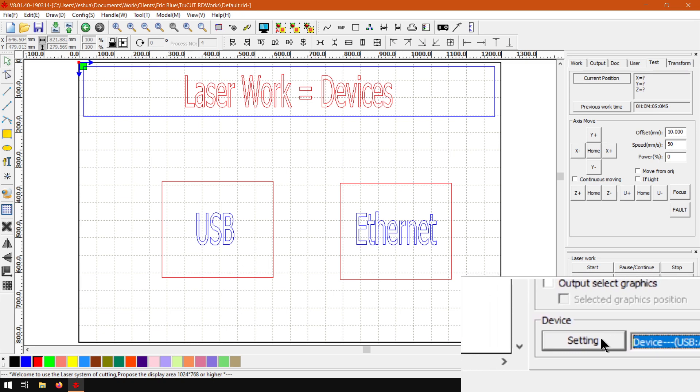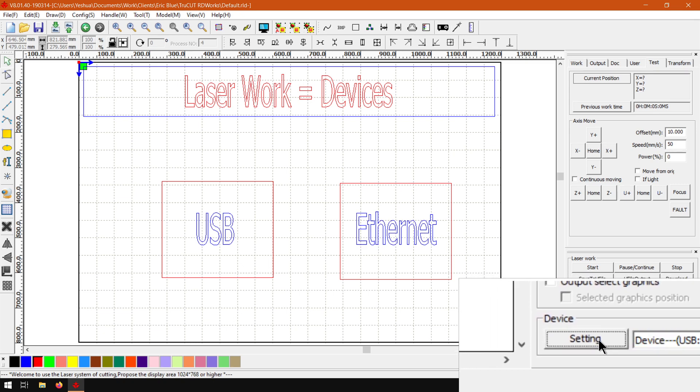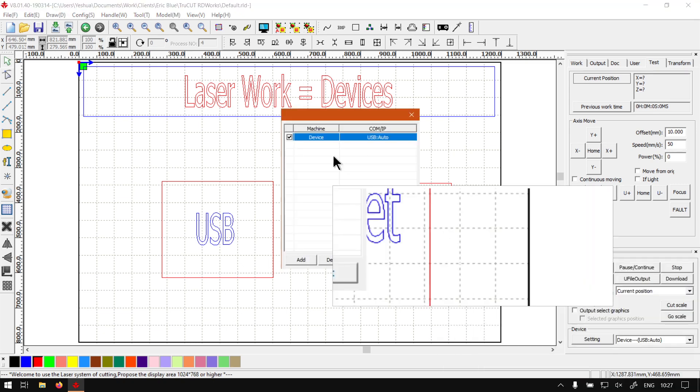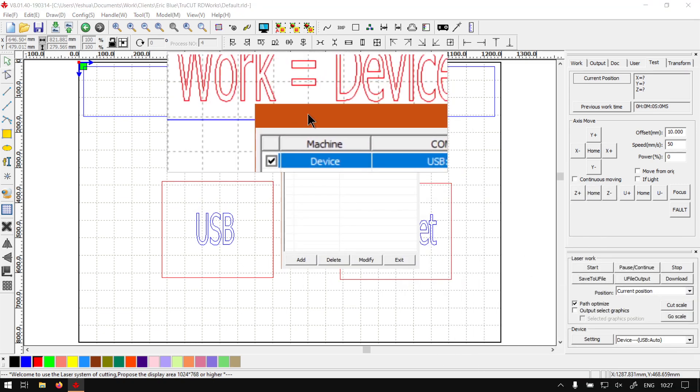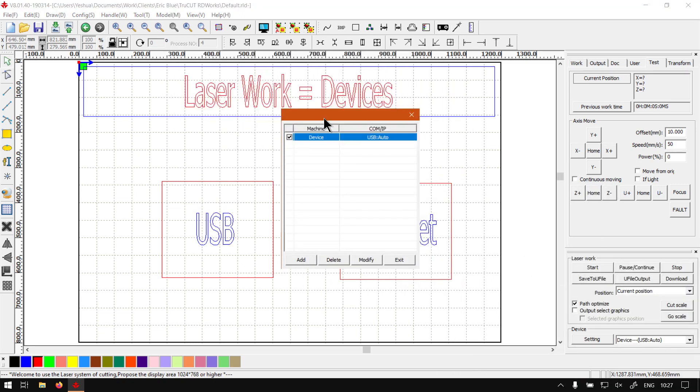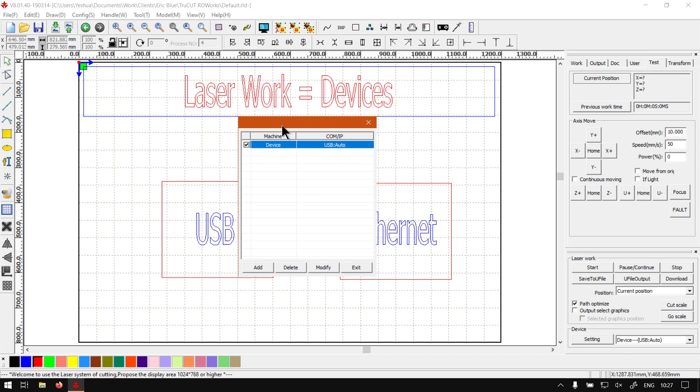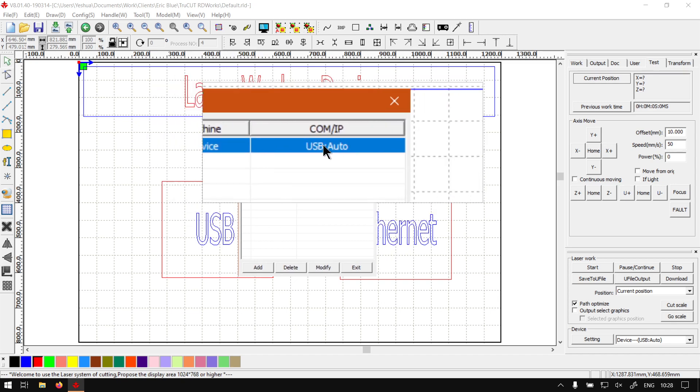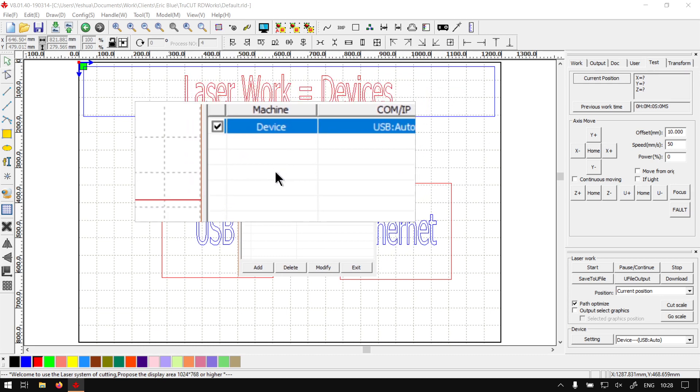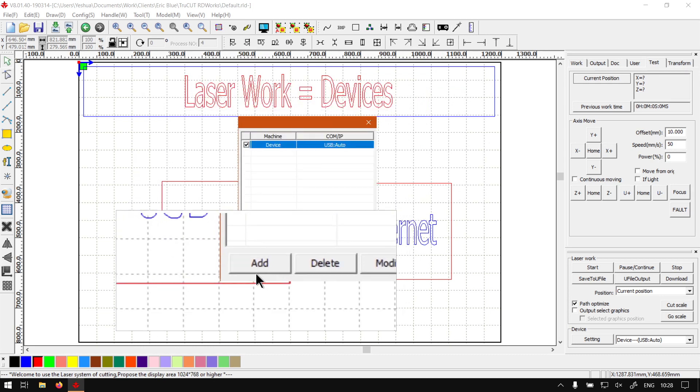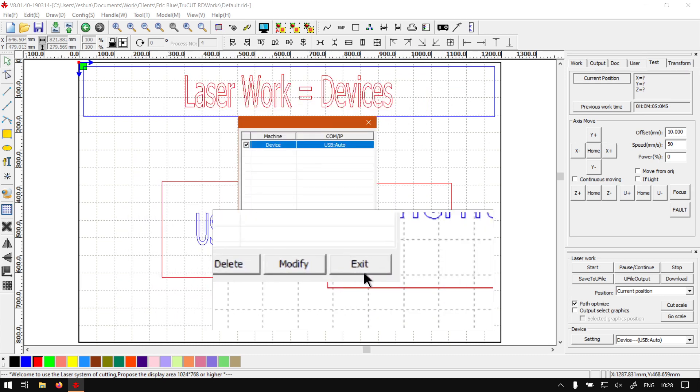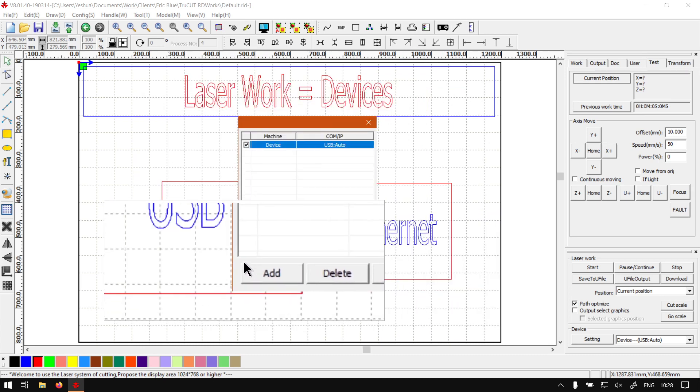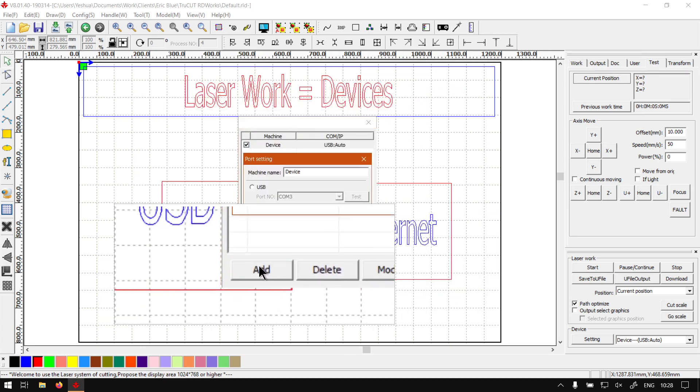Now, what you can do is you can go to settings. Let's say you've got more devices you want to add. From the list here, we can see already what we have active, which is the USB auto. And then at the bottom, we have a few options here. First of all, we've got add.